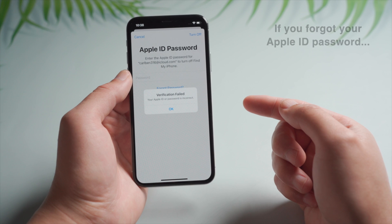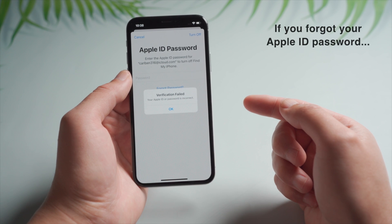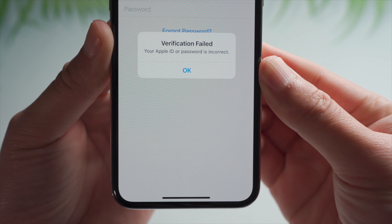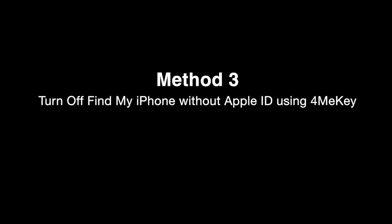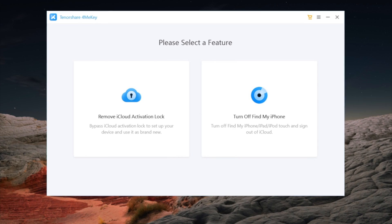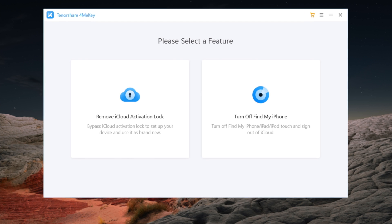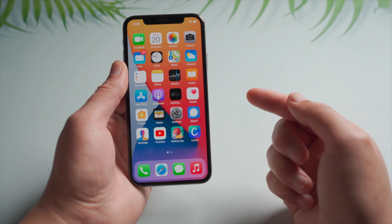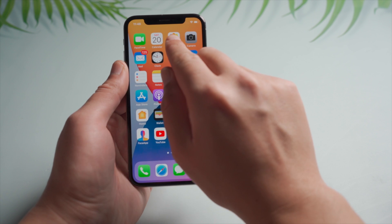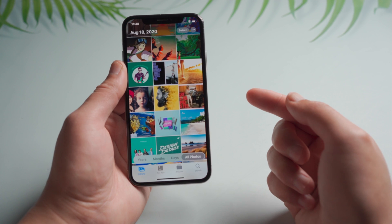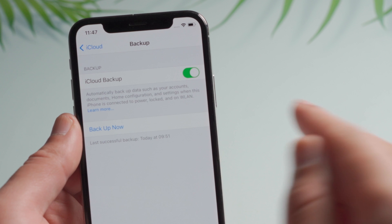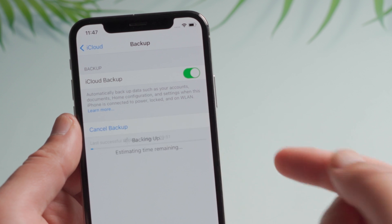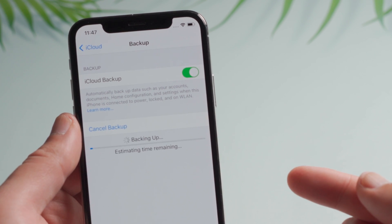If you forgot your Apple ID password, not to worry. Here's how to turn it off using 4MeKey. You'll find the link in the description below if you'd like to download. Before we start, if you have data on this device, make sure to back it up if you need to.